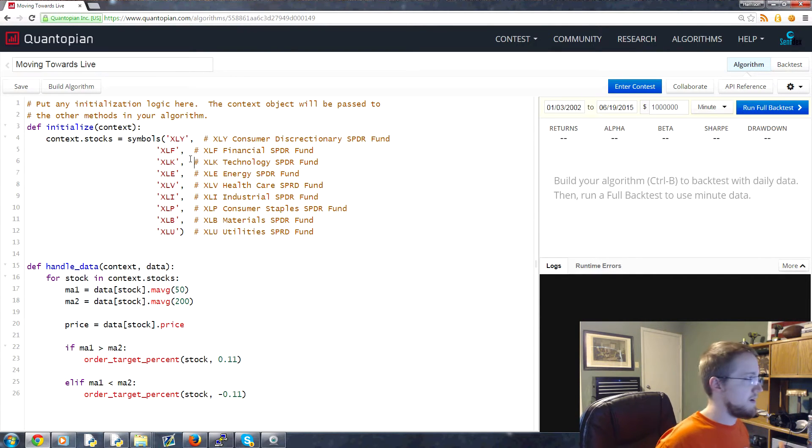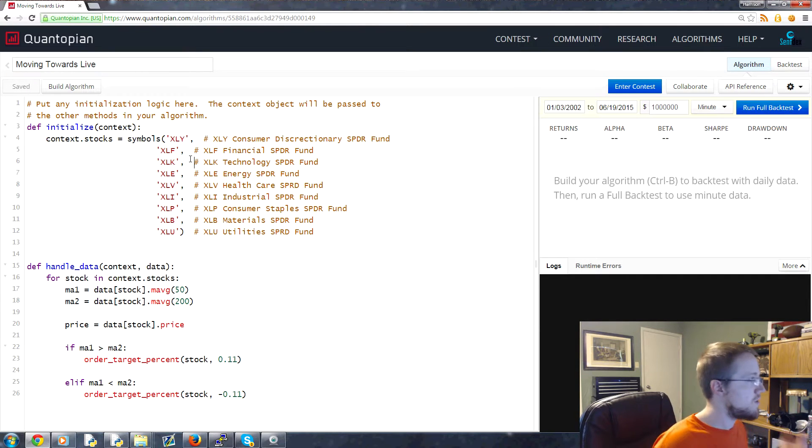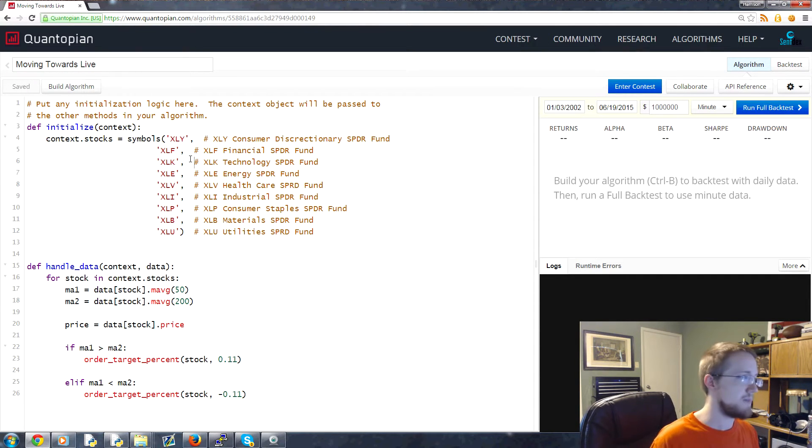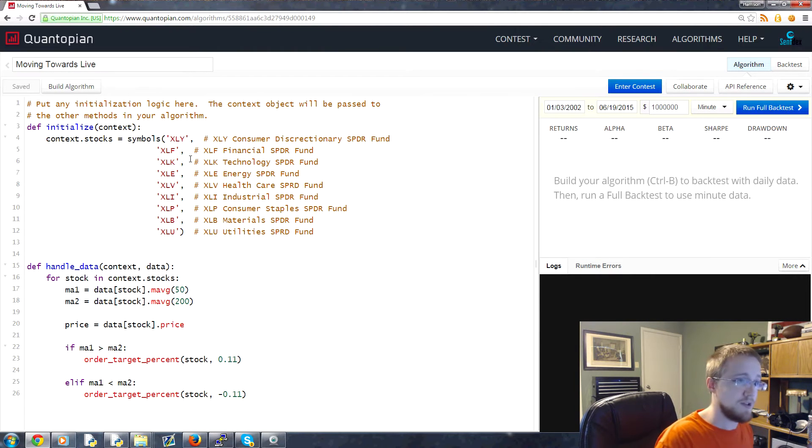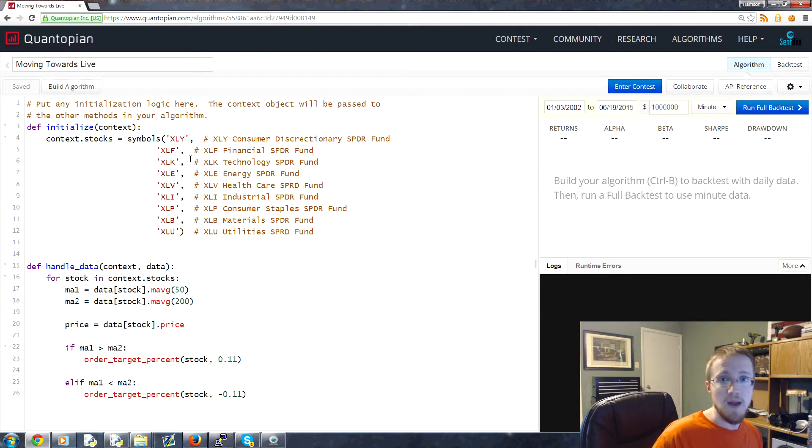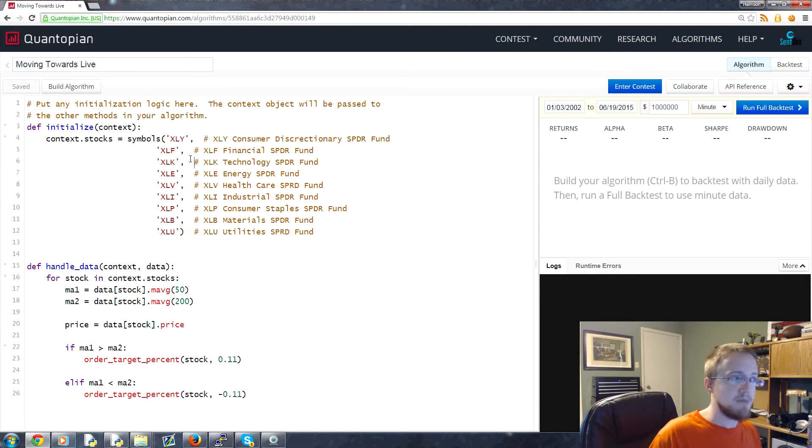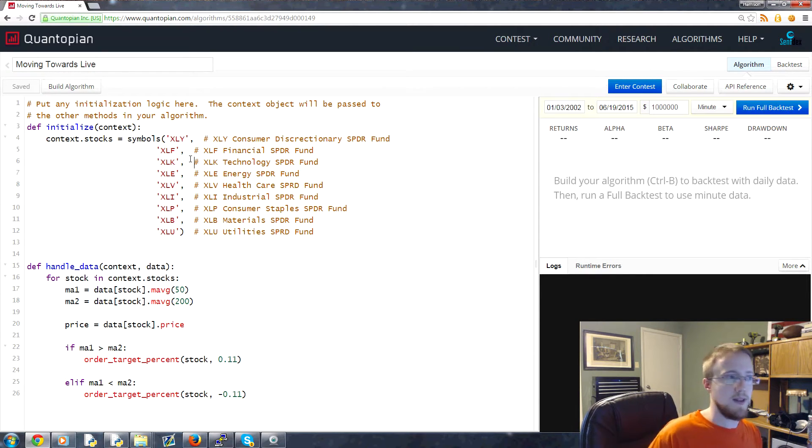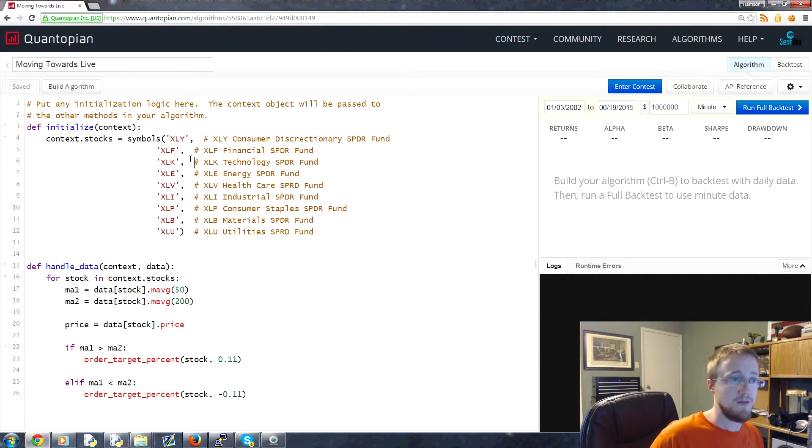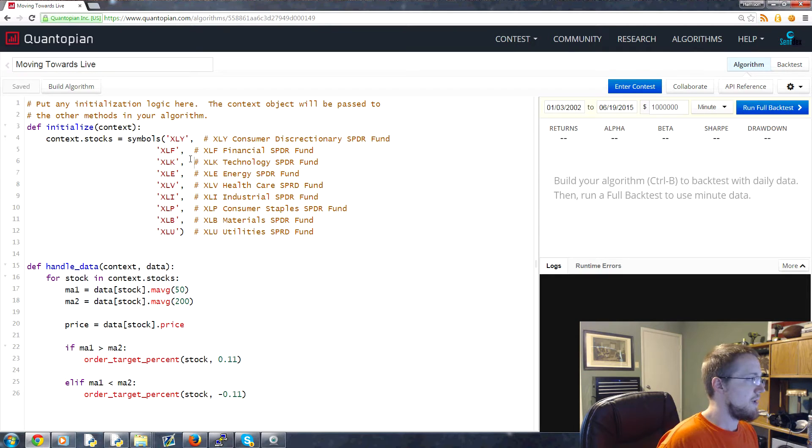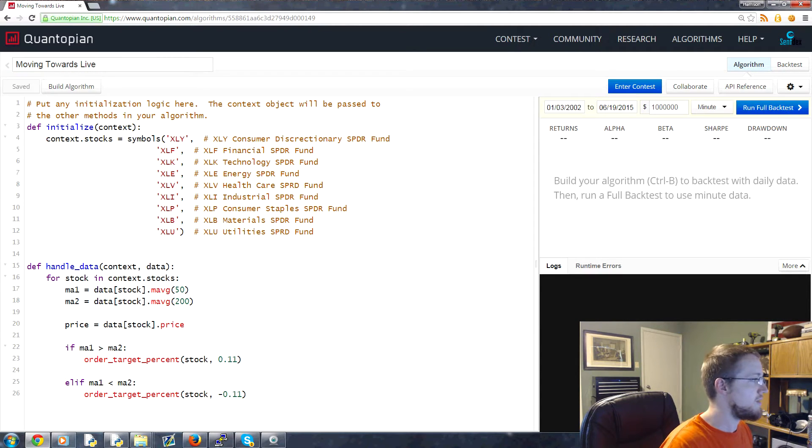You can use Quantopian simply as a backtesting platform, but one of the really cool things it can also do for you is help you paper trade a strategy and actually trade forward without risking any money. That'll help you alleviate a lot of cherry picking, bias, and overfitting. Getting to that point requires you to run a minute backtest.